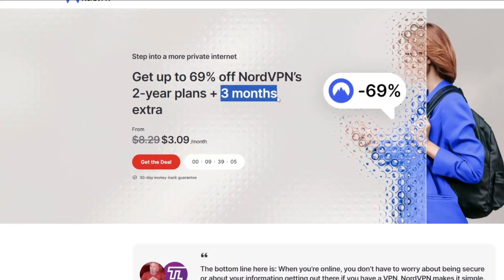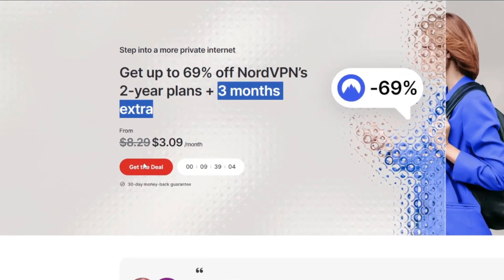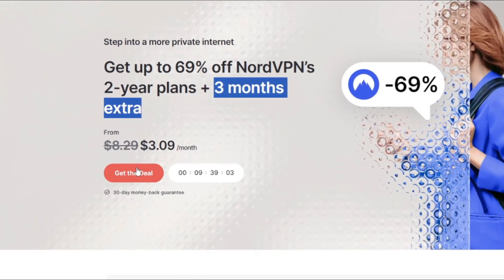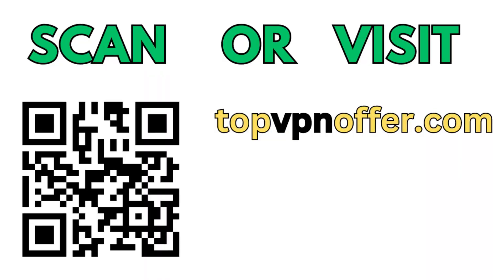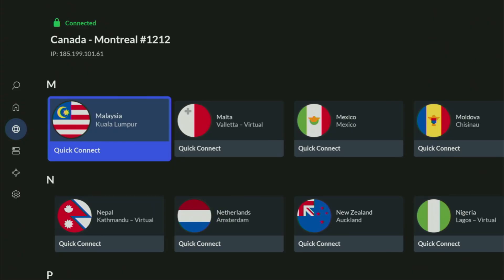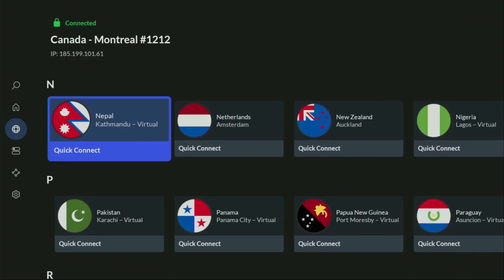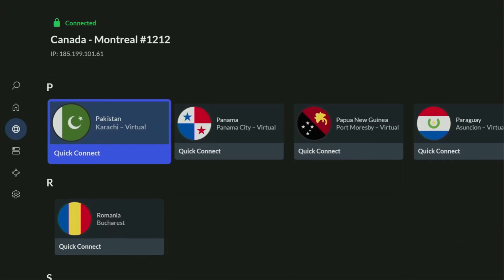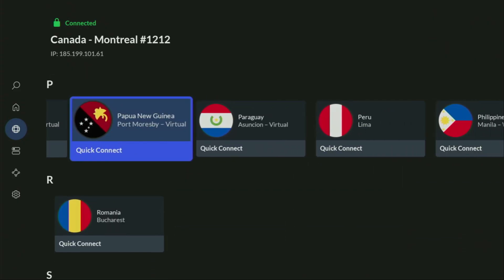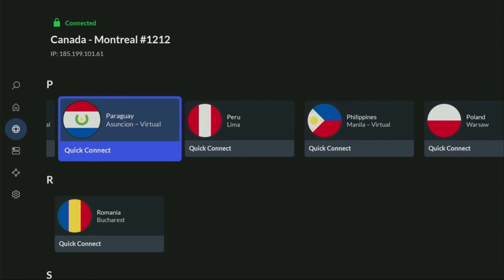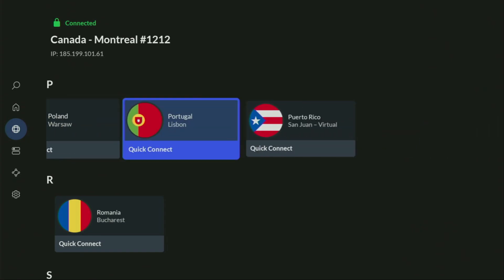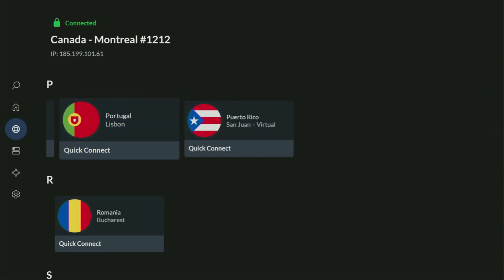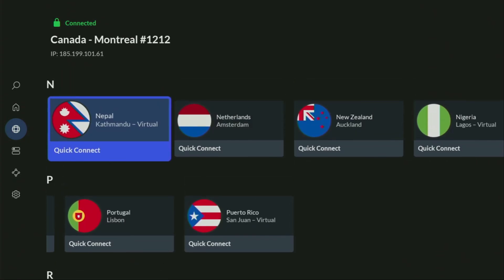And, if you're watching this video on your TV or on your Fire Stick, then just grab your phone or your computer, open up a web browser, and go to topvpnoffer.com. That's my website, which is going to give you the same amazing deal for NordVPN, with three months for free.